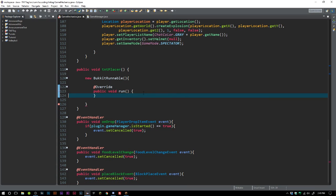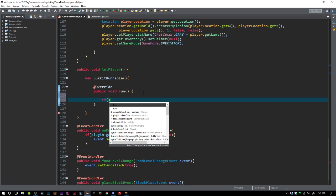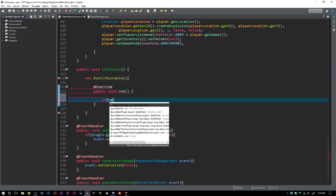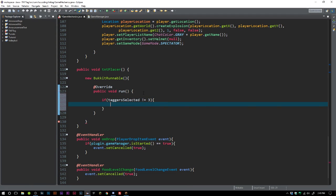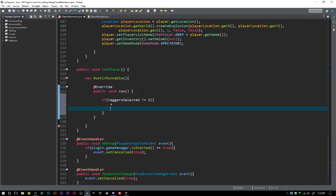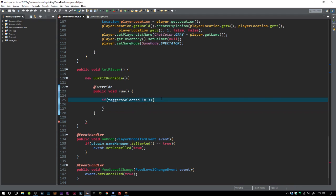Then we want to say if taggerSelected is not equal to 3. This gets really tricky here and I want to explain it, because it's going to change depending on how many people you want to select for your TNT placer. This really just depends on how you want to do it, so just be wary of that.